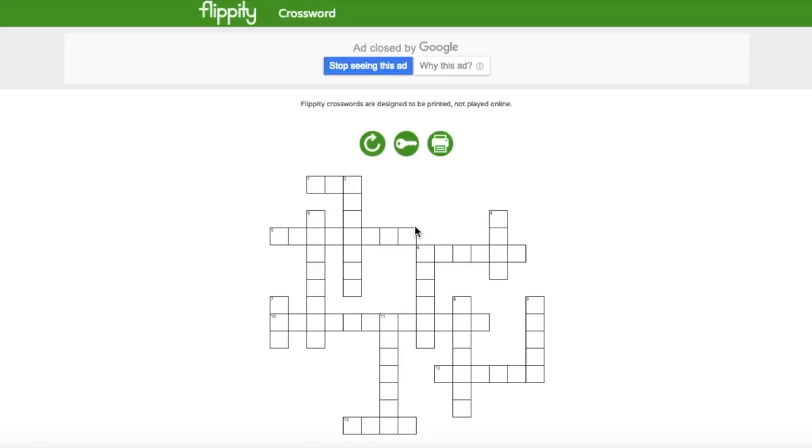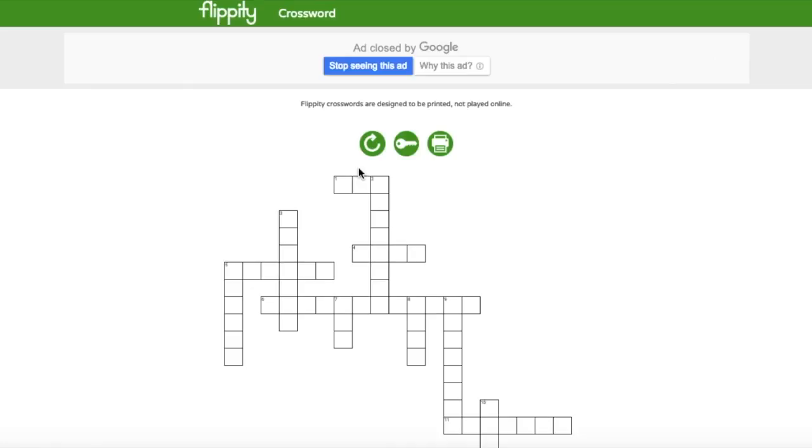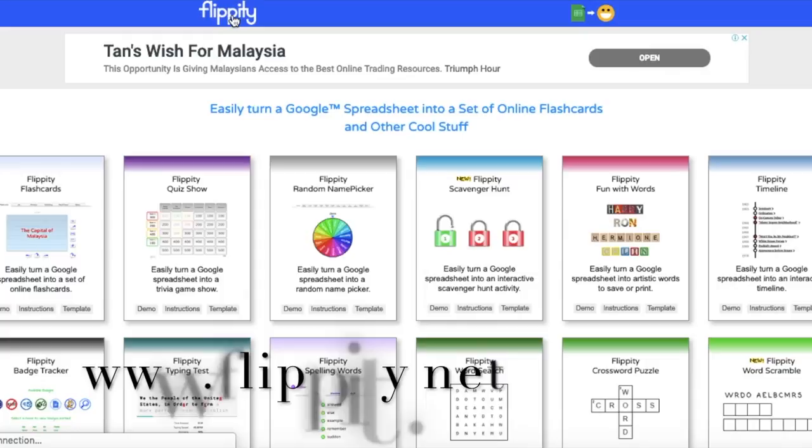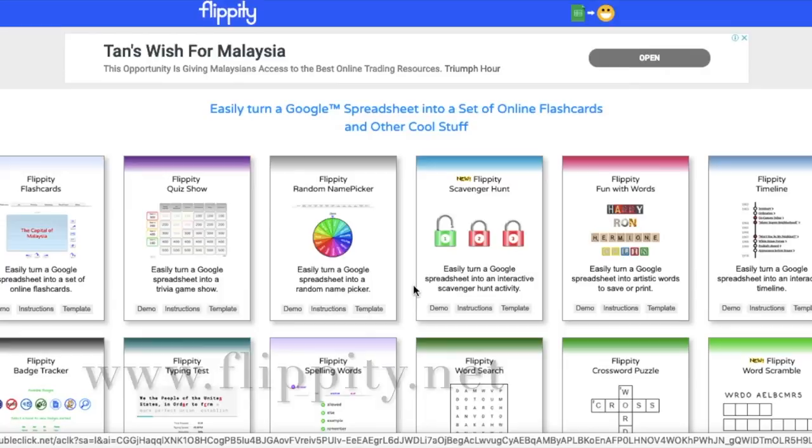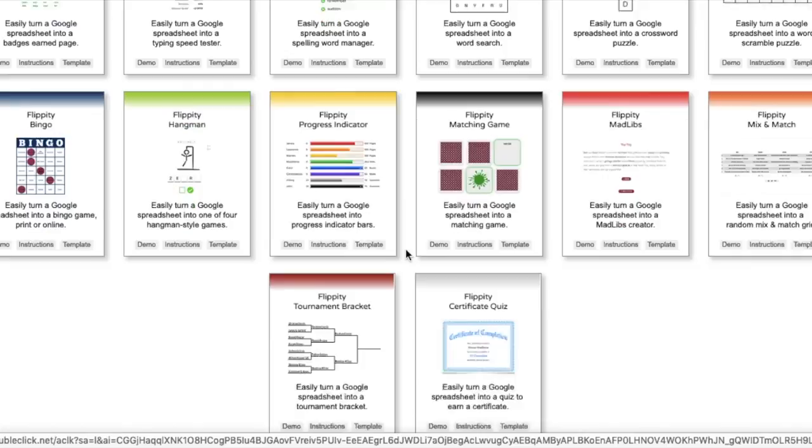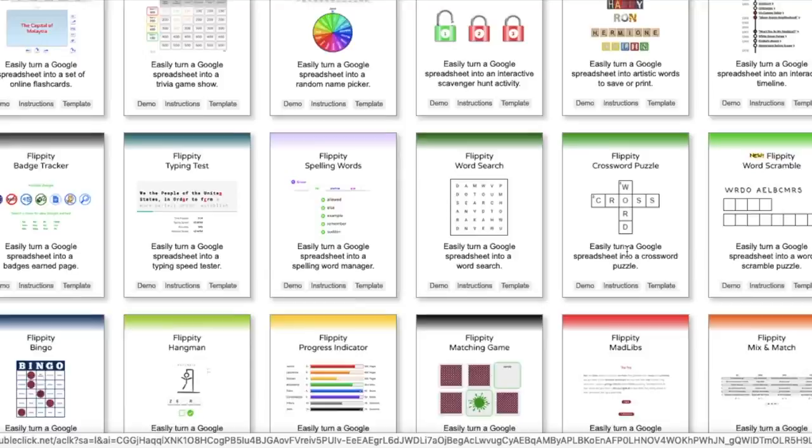Welcome back to my YouTube channel. This video will show you how to make your own crossword puzzle. To start off, you need to go to flippity.net. I will include the link down here. They have many, roughly 38 different games to be used.